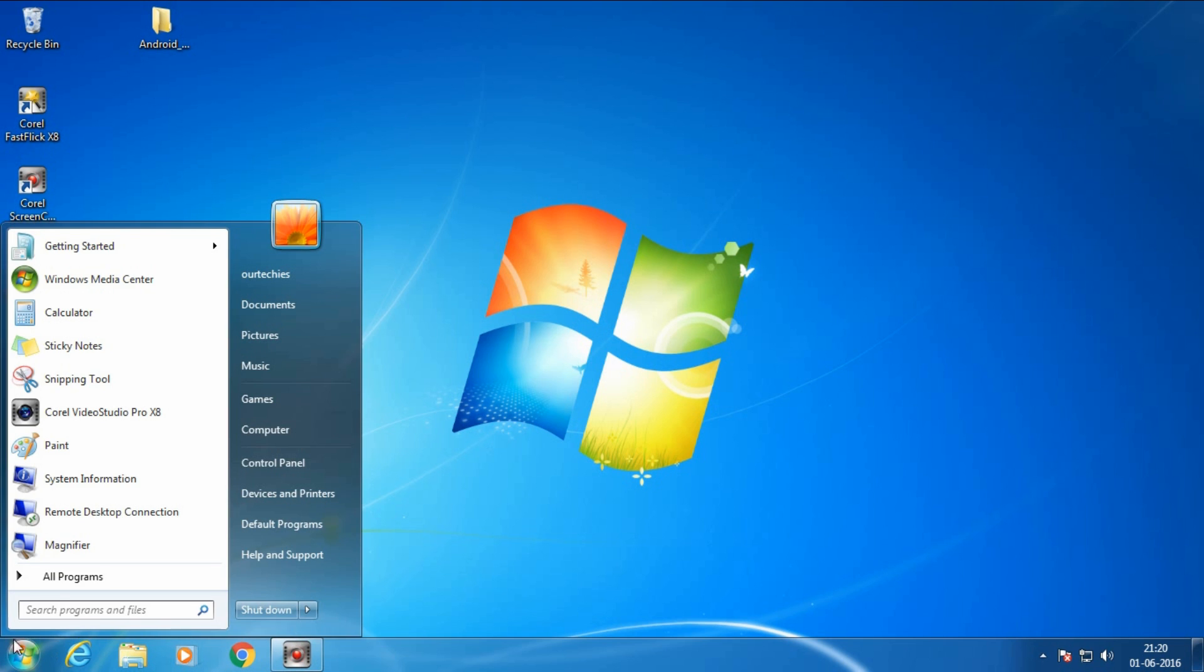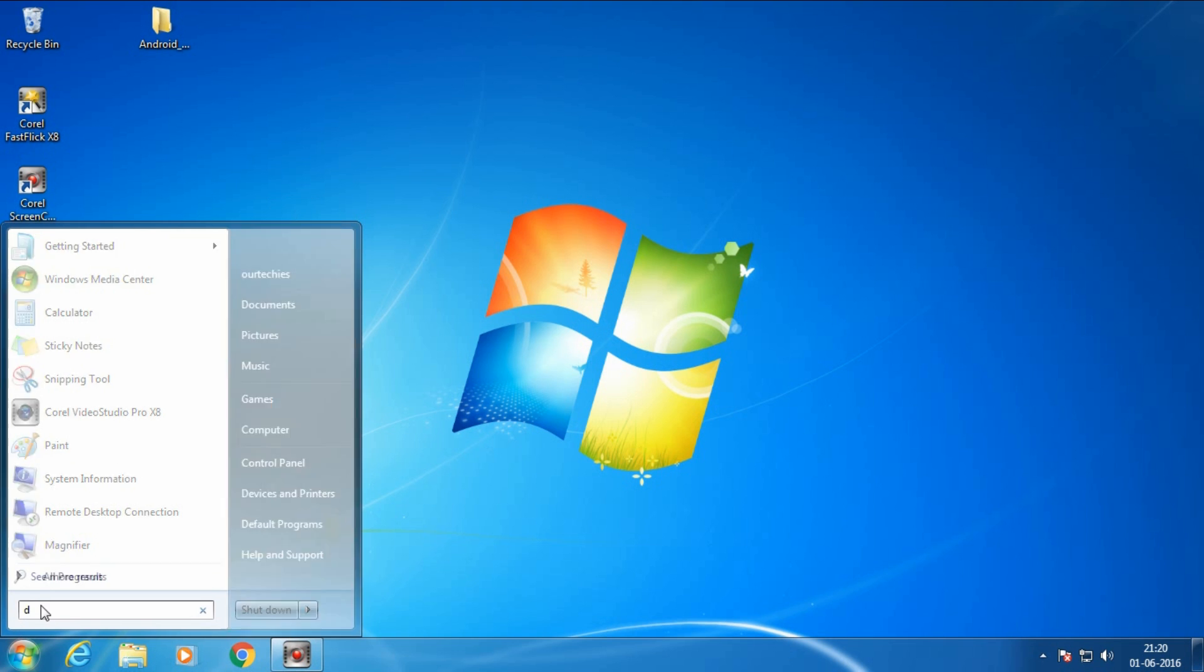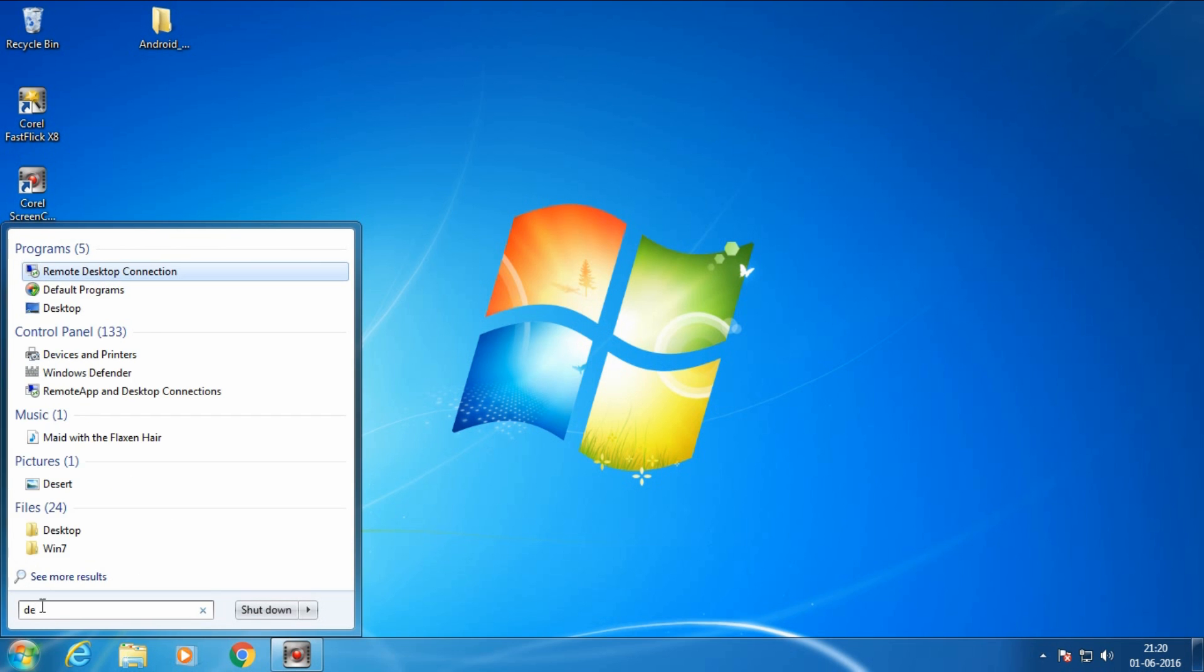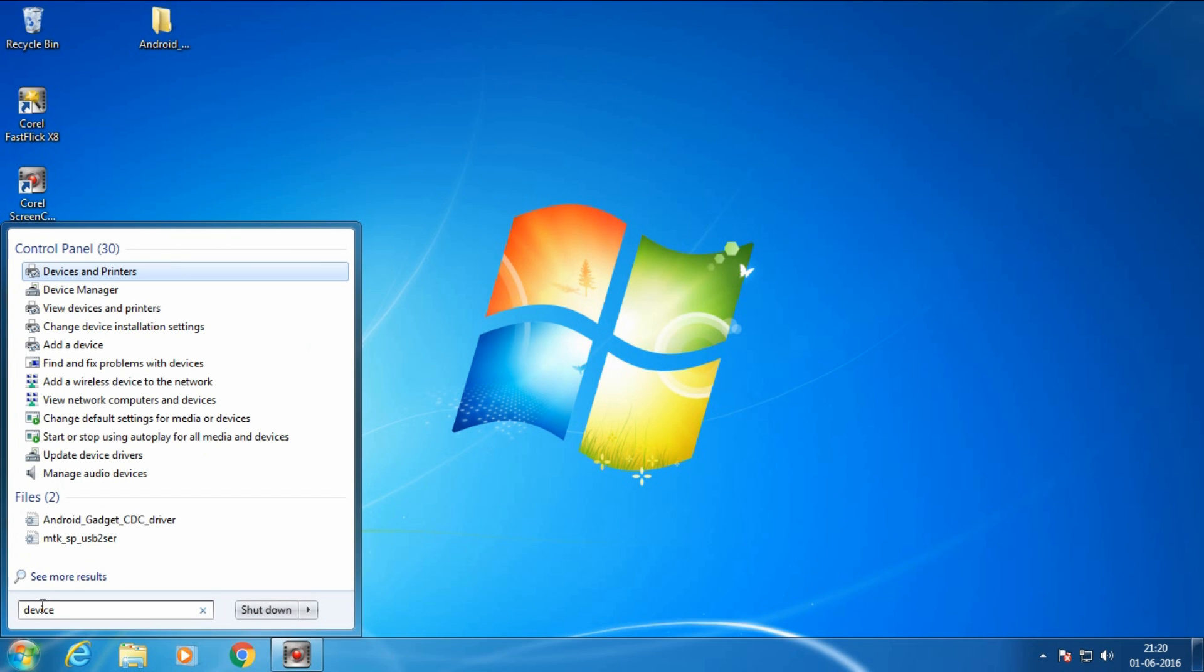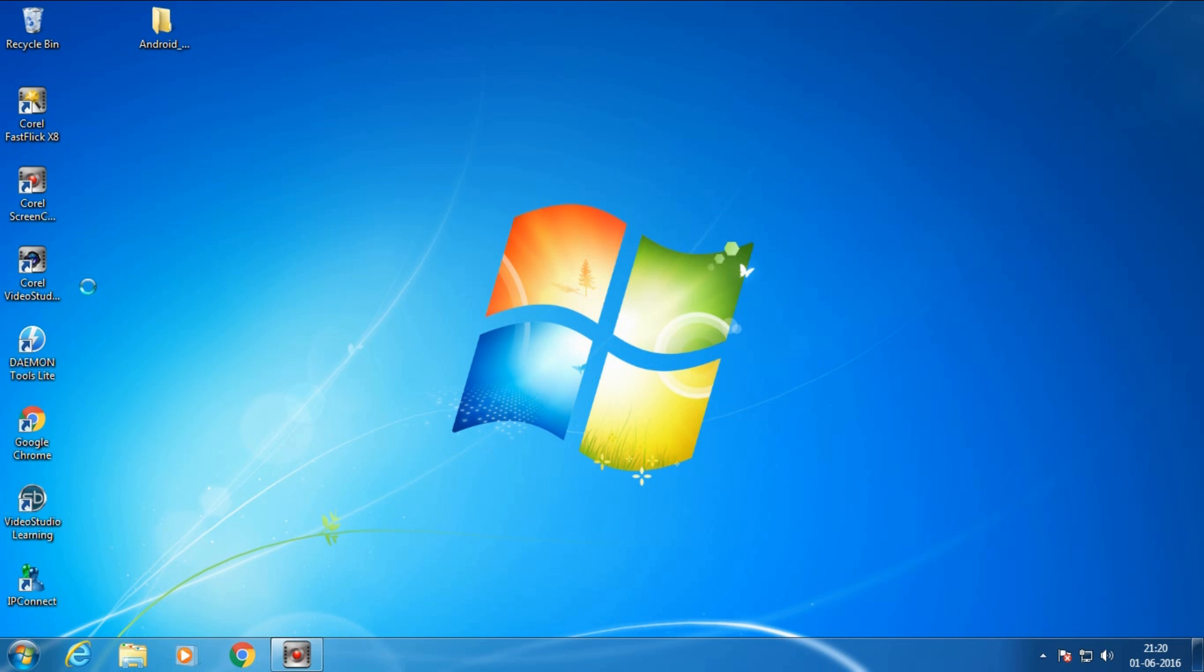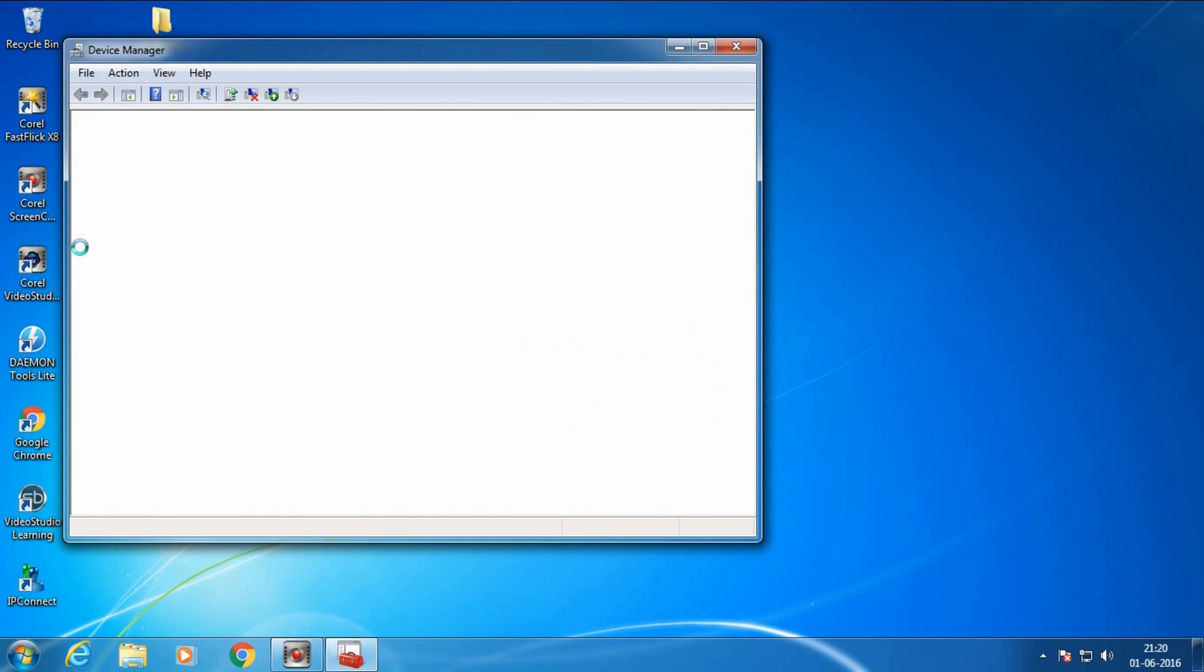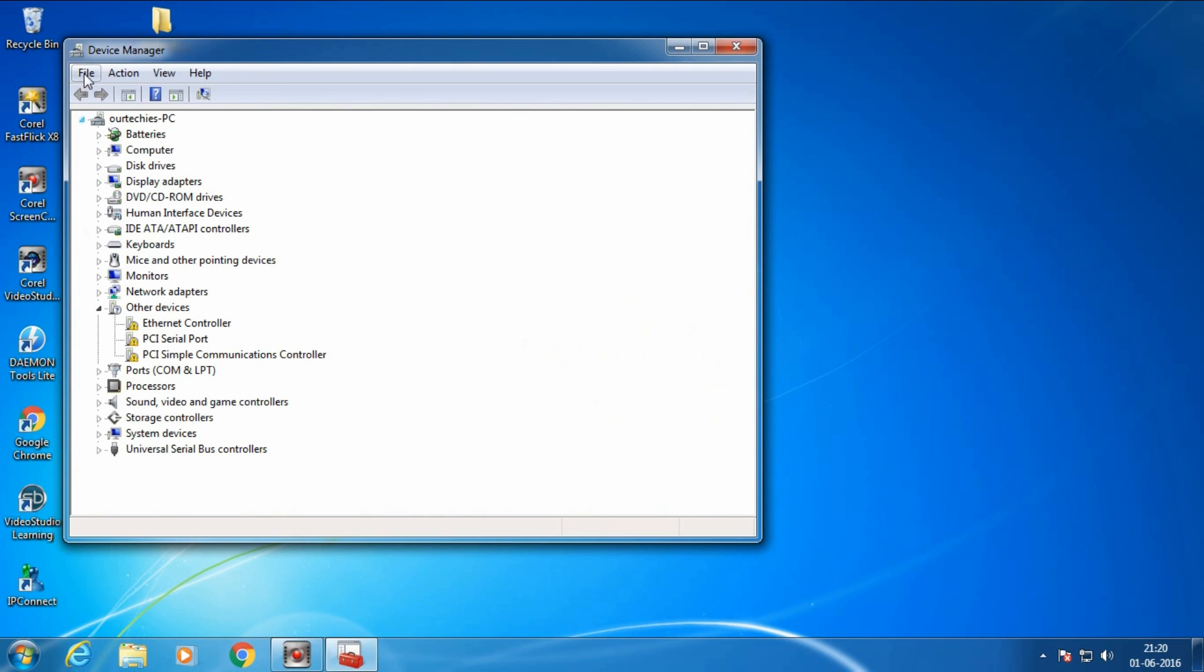Search the program Device Manager. Here is the Device Manager, click over it.